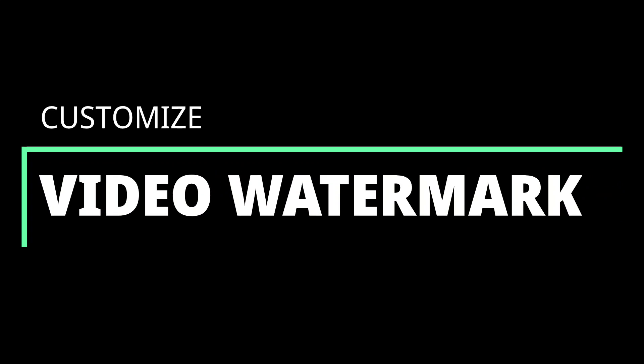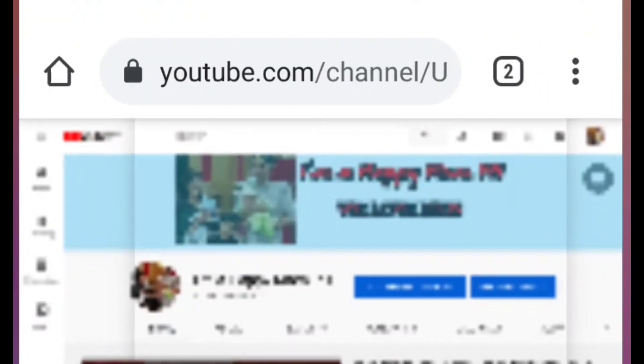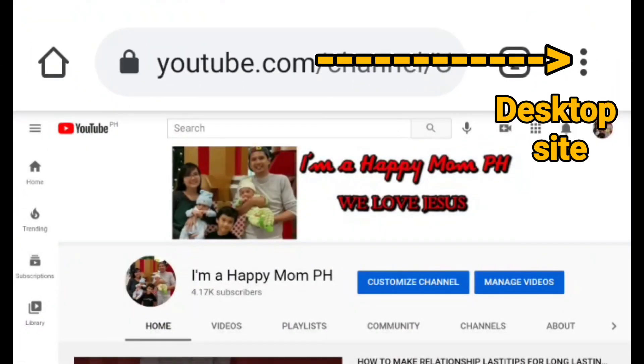First, let's customize your video watermark. Go to Google Chrome and then sign in to your YouTube account. Click this button and then check the desktop site.